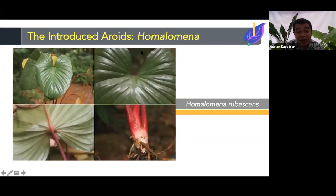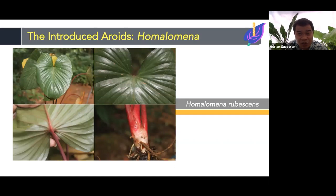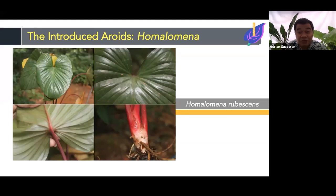We also have an introduced species from the genus Homalomena — Homalomena rubescens. It is easily distinguishable by its red petioles, reddish venations, the glossy adaxial side of the leaves, and its heart-shaped leaf.